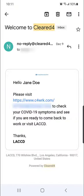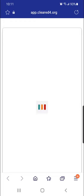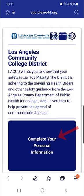The email will show your name and a blue link. Select the link, which takes you into the Cleared4 system. Then select 'Complete your personal information.'